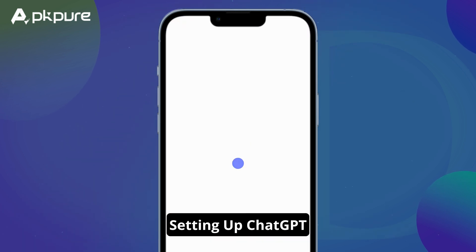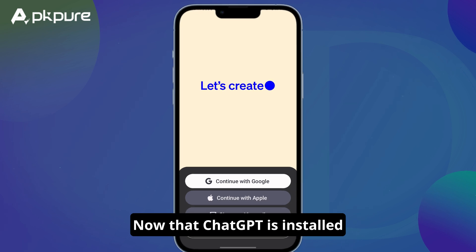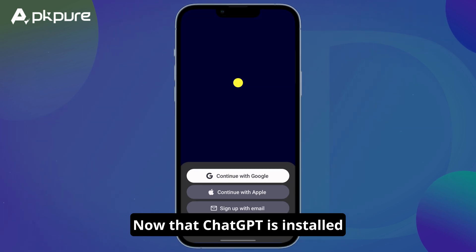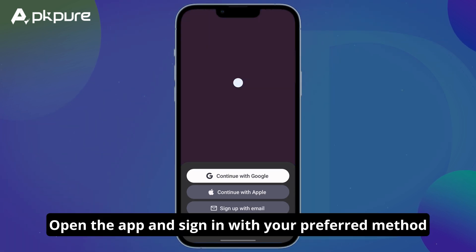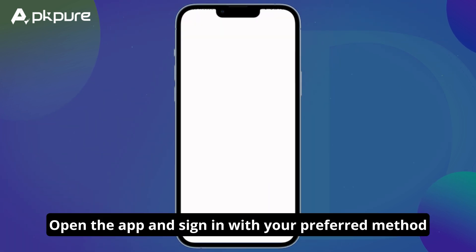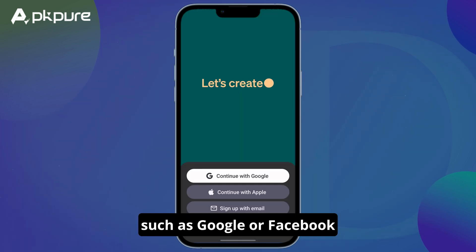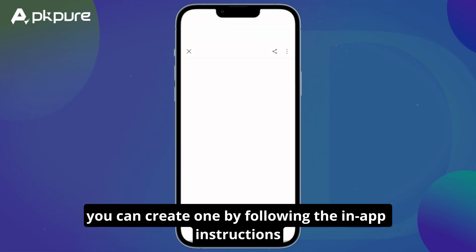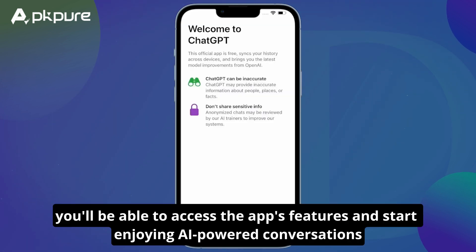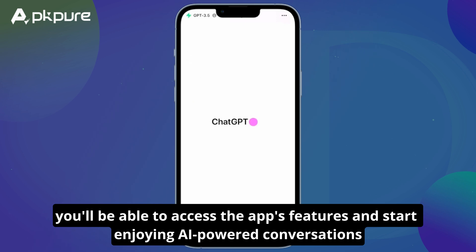Setting up ChatGPT. Now that ChatGPT is installed, let's set it up. Open the app and sign in with your preferred method, such as Google or Facebook. If you don't have an account, you can create one by following the in-app instructions. Once you're logged in, you'll be able to access the app's features and start enjoying AI-powered conversations.